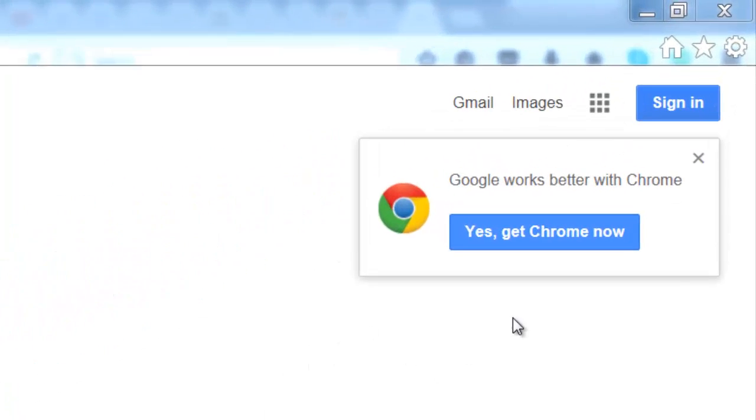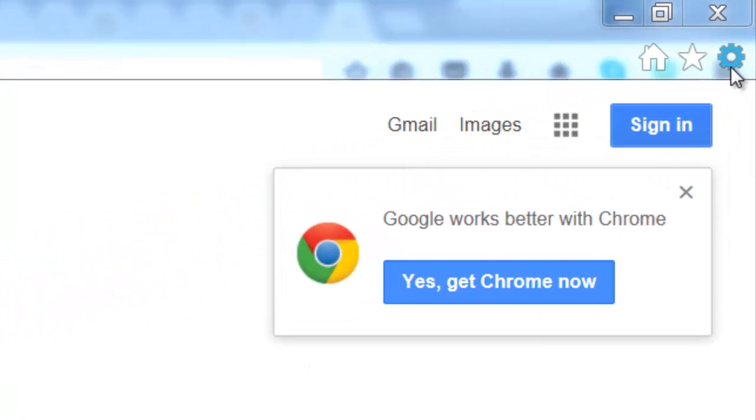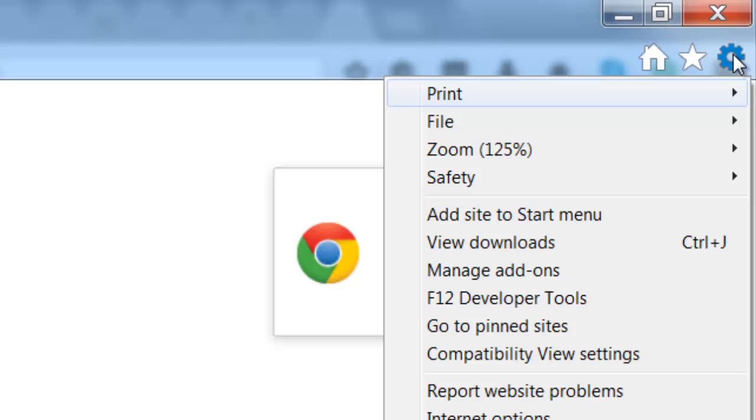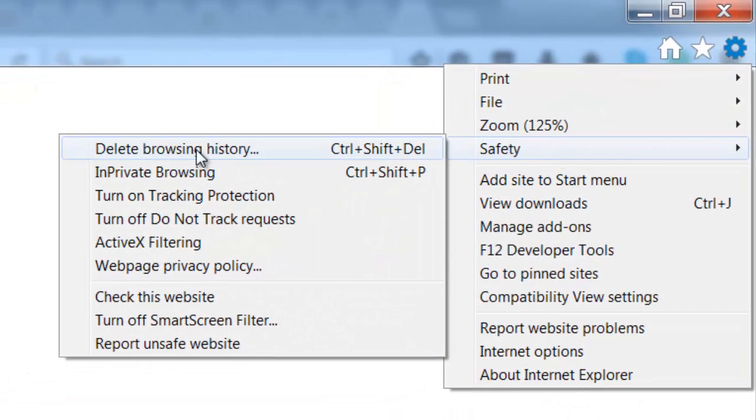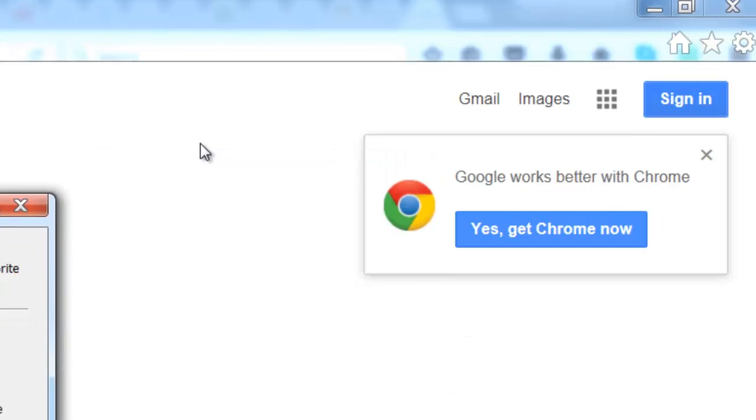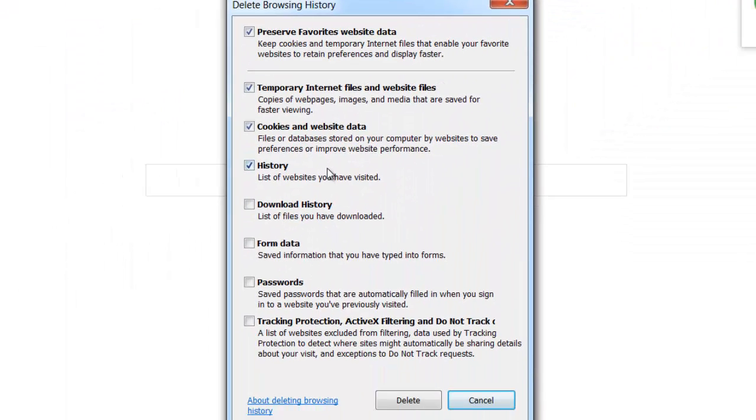you need to go up to the top here to this little cog wheel, click down, and then you need to go to safety and go to delete browsing history. You'll get this dialog box pop up.